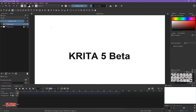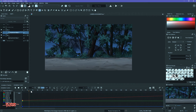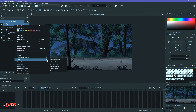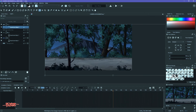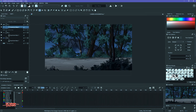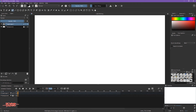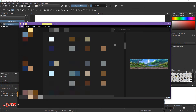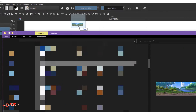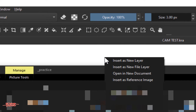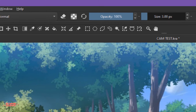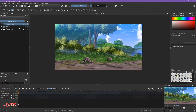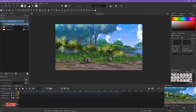First we will import the painted background. I'm gonna import it and drag it into the canvas as a new layer. There you go — this is in a new layer.